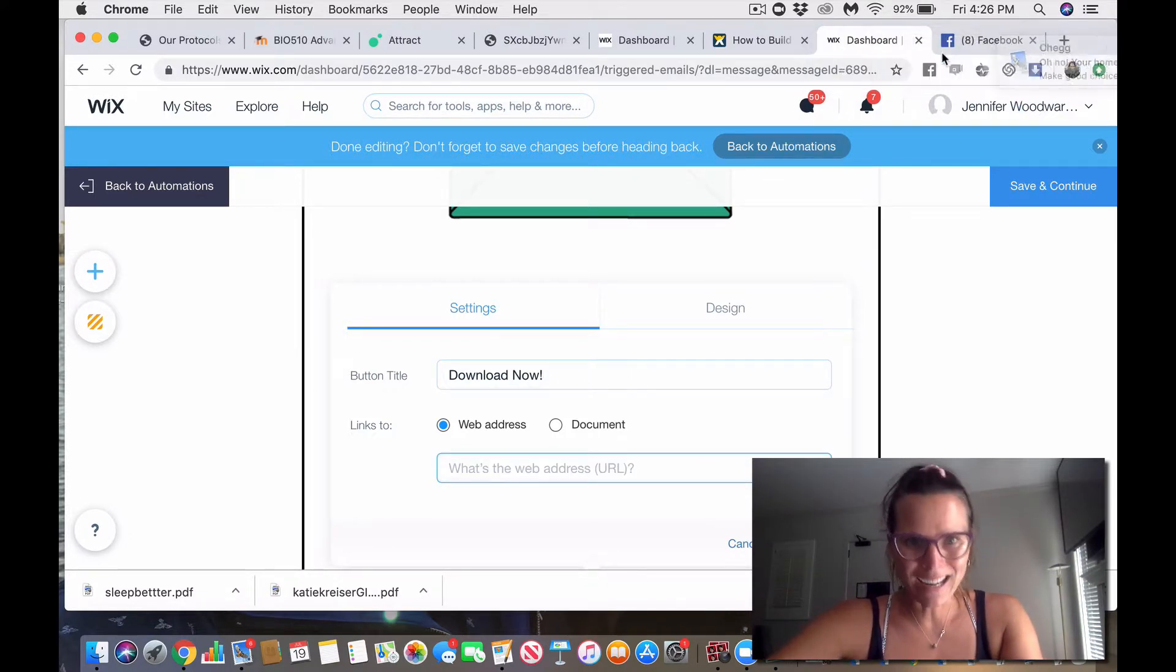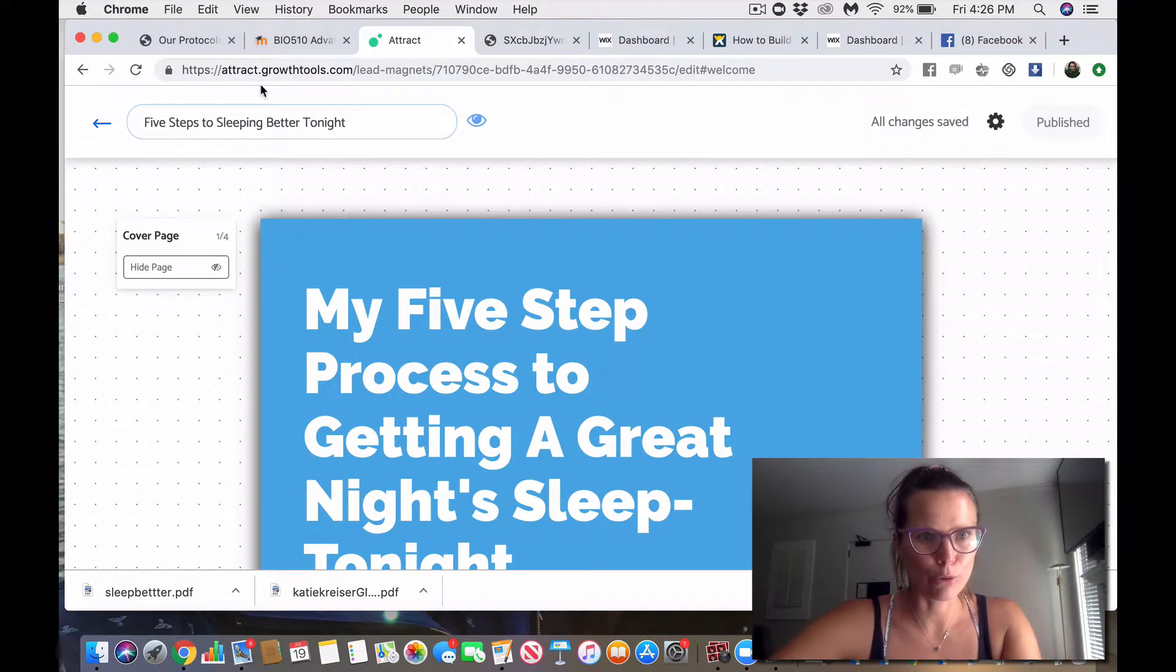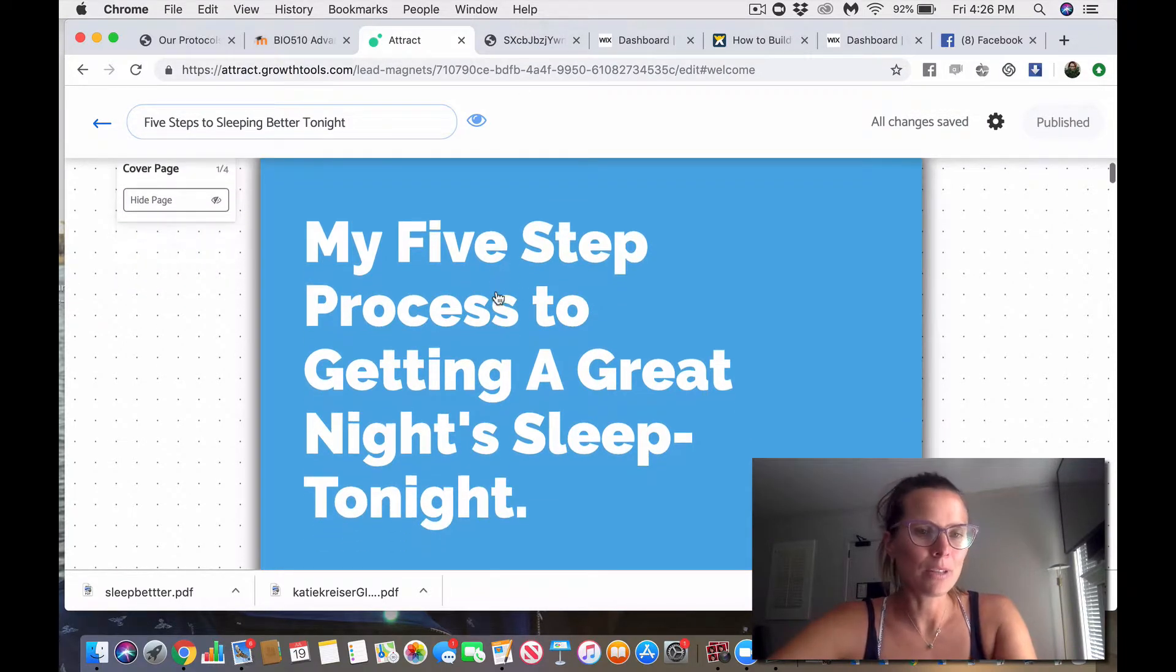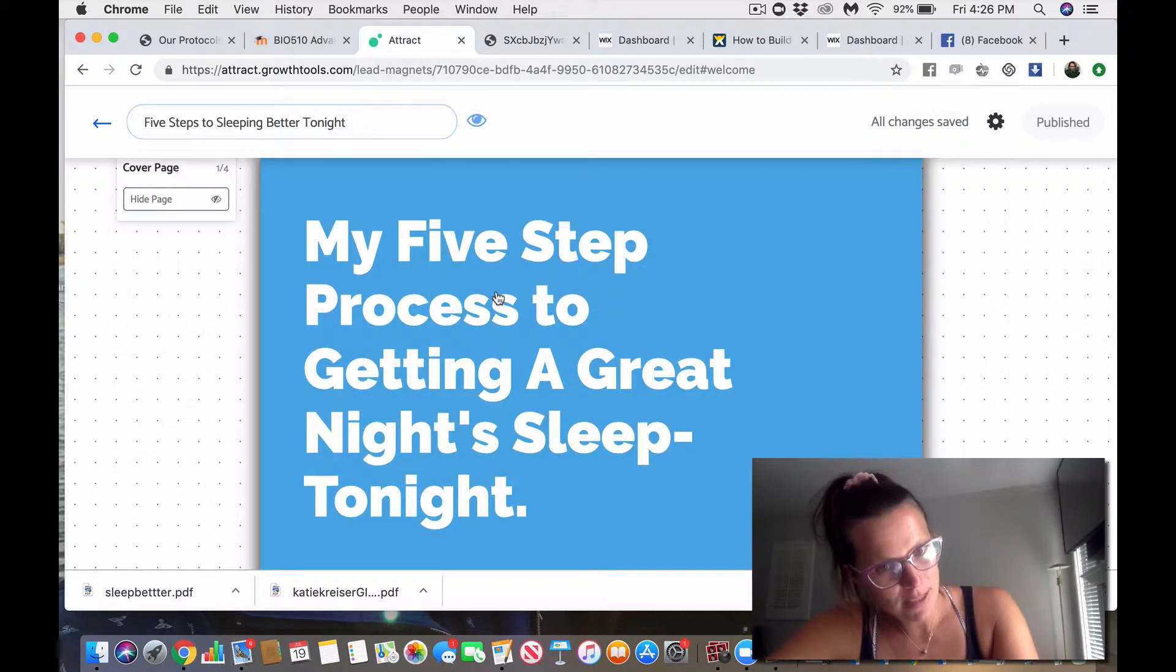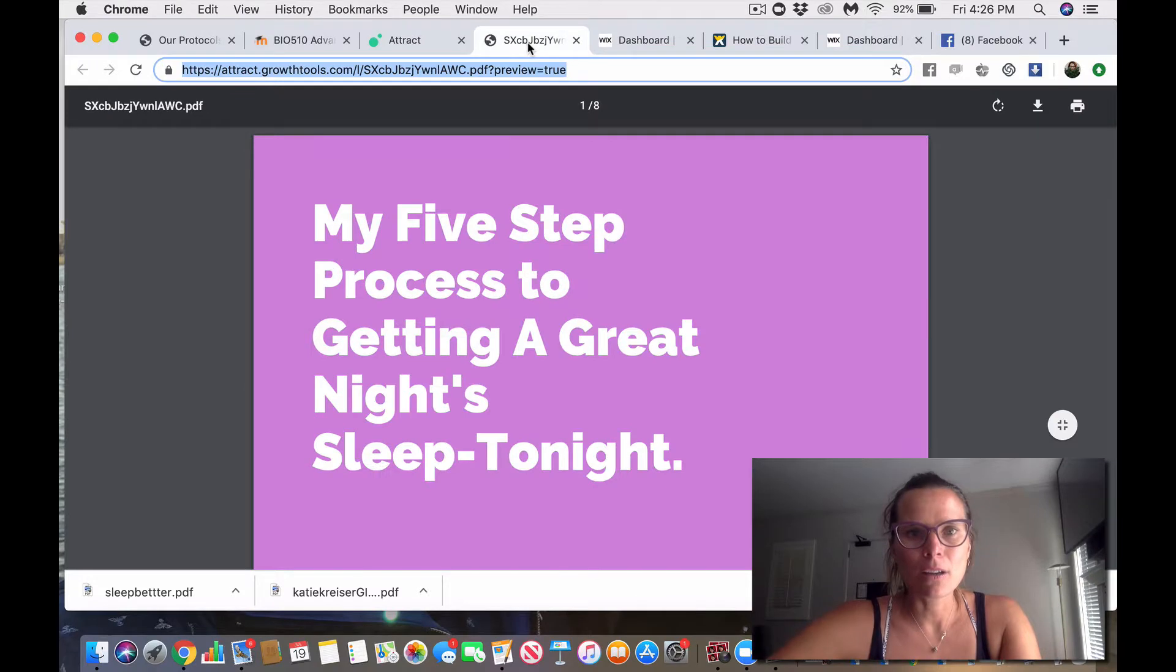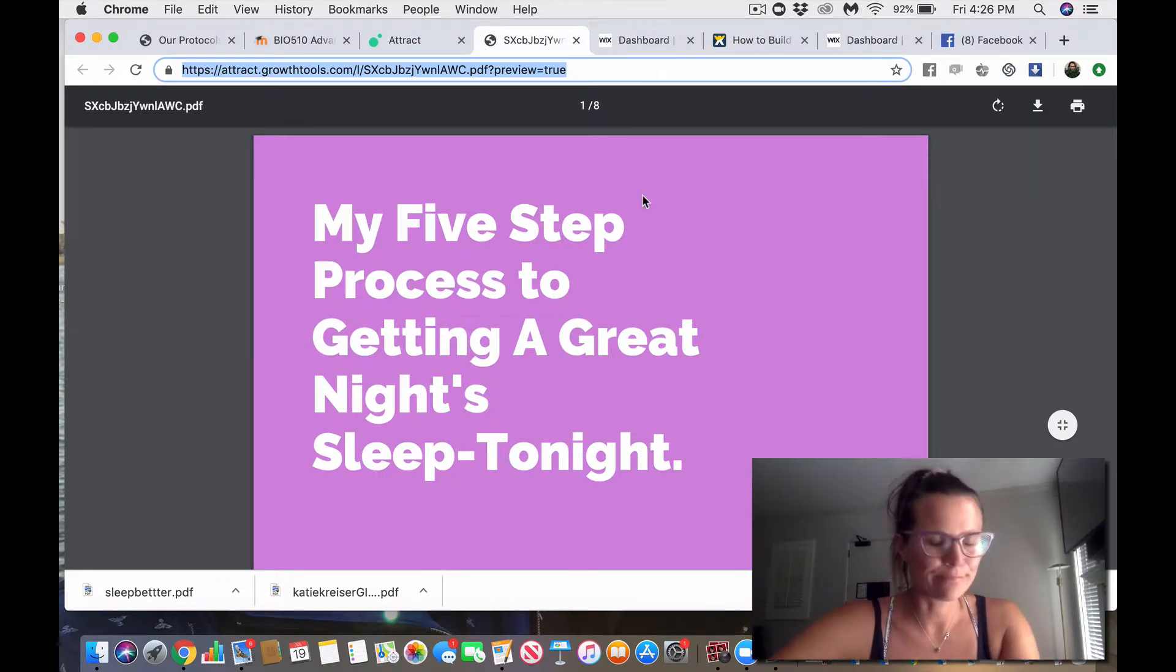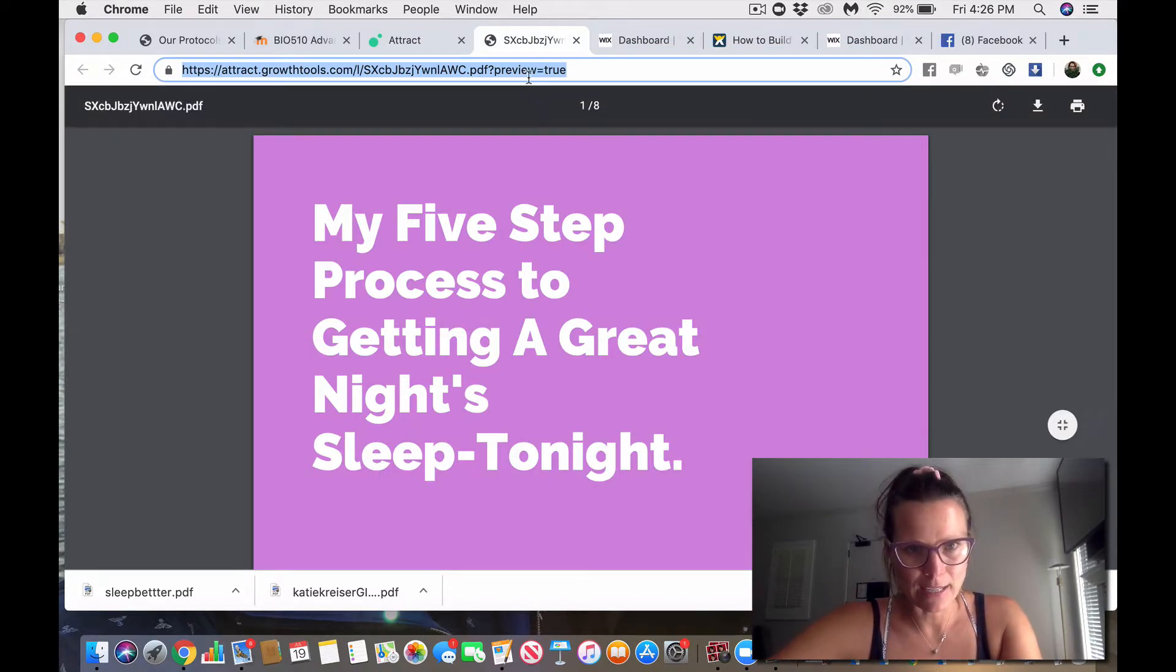What I've done before is gone into Attract, which is right here, attract.growthtools.com. This is free. You can build an opt-in right here, my five-step process to getting a great night's sleep tonight. I have gone ahead and created my own email address or web address for that. It's right here.